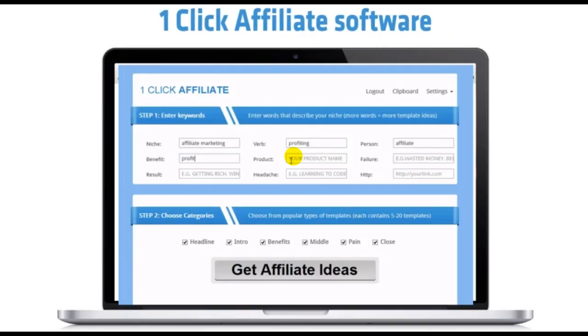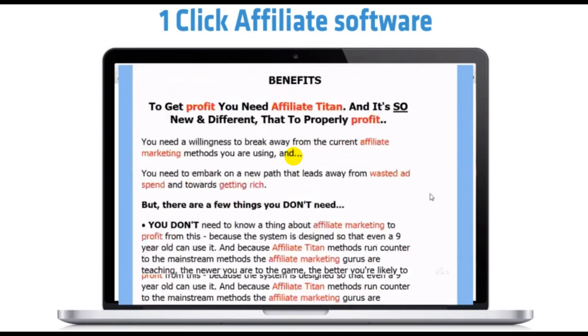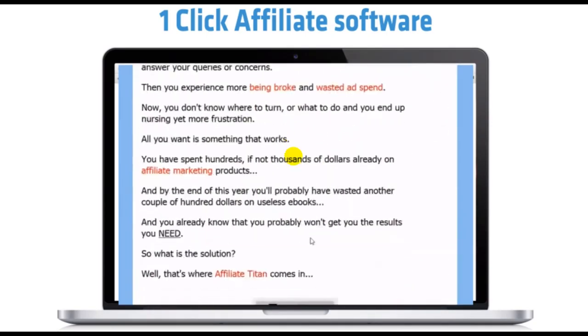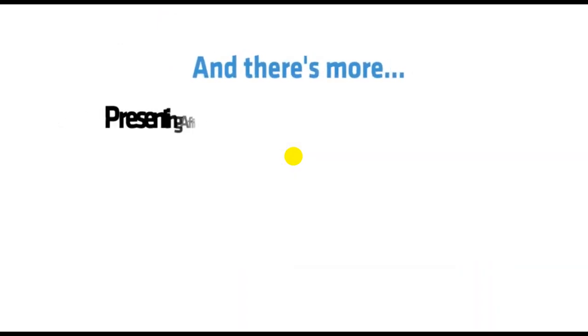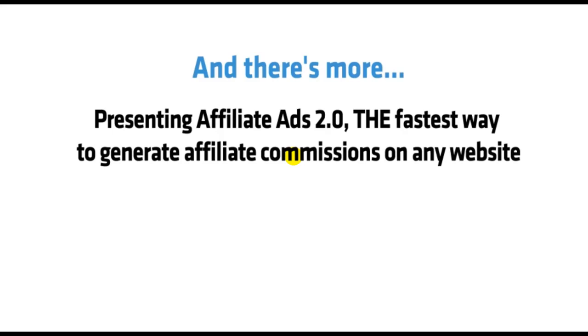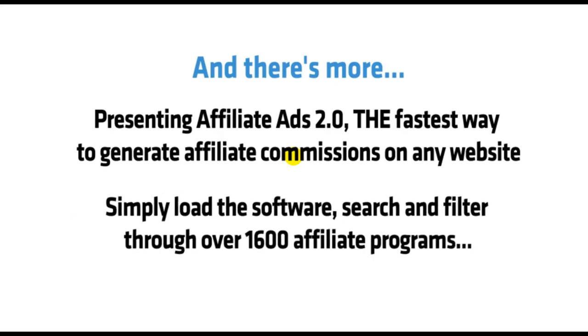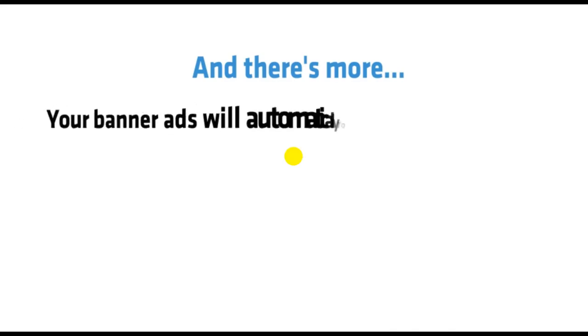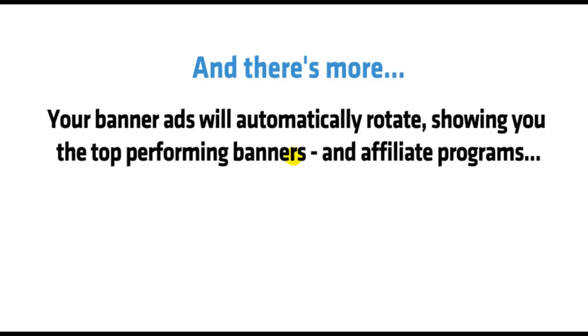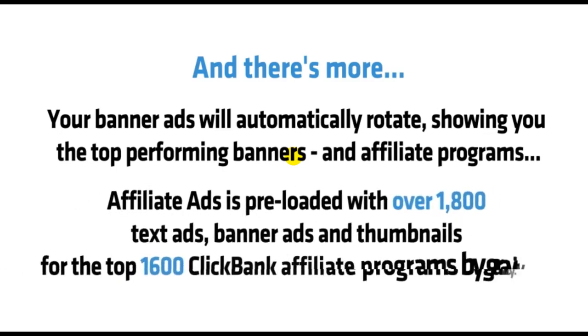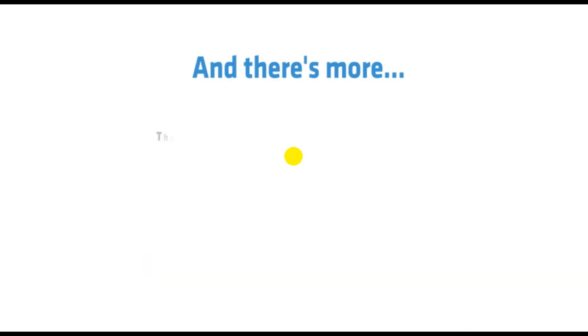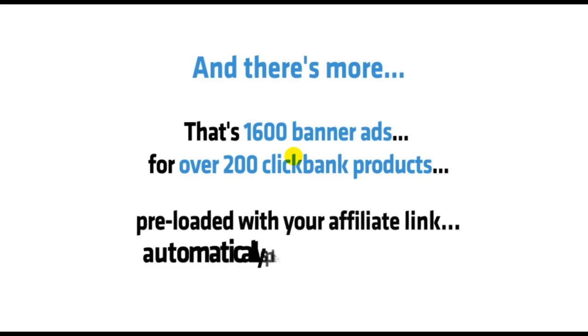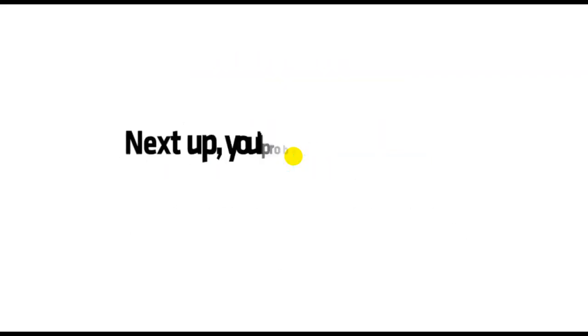Next, you get my One-Click Affiliate software. One-Click Affiliate is preloaded with over 100 pre-sell templates of HTML, headlines, and copy, which have been proven to make me huge affiliate commissions. And there's more. Presenting Affiliate Ads 2.0, the fastest way to generate affiliate commissions on any website. Simply load the software, search and filter through 1,600 affiliate programs, then choose up to 10 banner ads to split test, and instantly copy and paste the code right into your website. Your banner ads will automatically rotate, showing you the top-performing banners and affiliate programs. Affiliate Ads is preloaded with over 1,800 text ads, banner ads, and thumbnails for the top 1,600 ClickBank affiliate programs by Gravity. That's 1,600 banner ads for over 200 ClickBank products, preloaded with your affiliate link, automatically split-tested in one click.